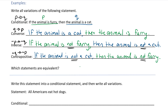So which ones are equivalent statements? The conditional — if the animal is furry, then the animal is a cat — is equivalent to saying if the animal is not a cat, then the animal is not furry, which is the contrapositive. So the conditional and the contrapositive are equivalent.